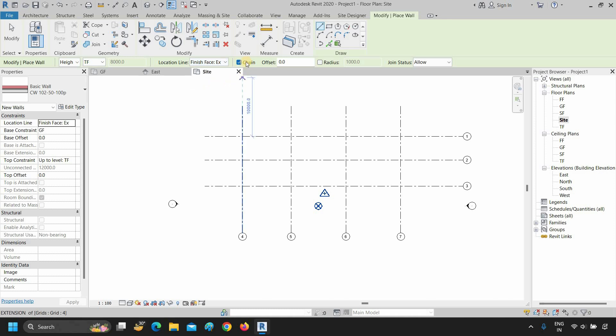The next option is chaining — if you put a tick on chain, your drawing will be continuous. The next option is offset — if you enter a value, the drawing will have an offset value. The next option is radius, which enables radius in continuous drawing. The next option is joint status, which enables or disables the joining of drawings.